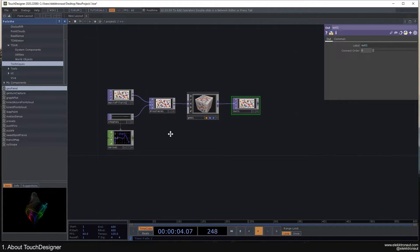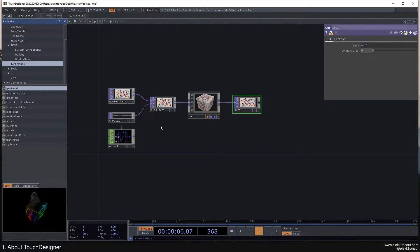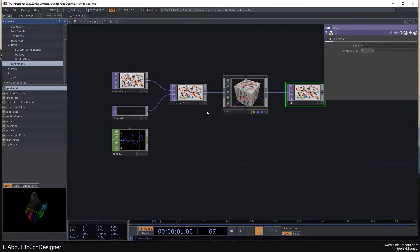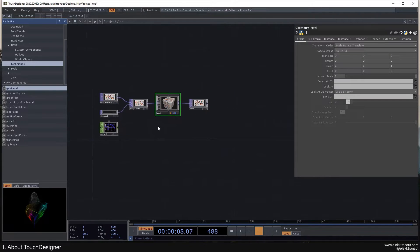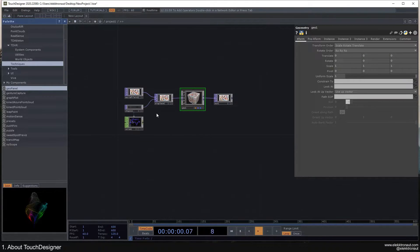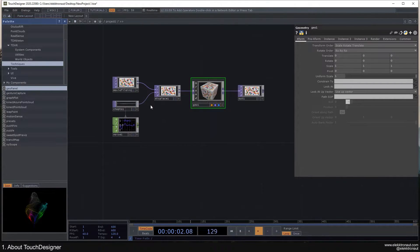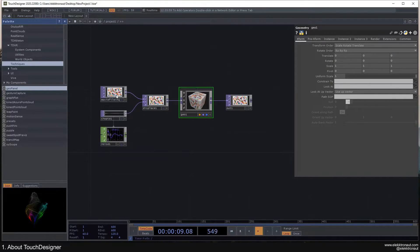What we're really doing in TouchDesigner is creating a network with all these different operators. There are different operator types, as you can see here — we have TOPs, CHOPs, and COMPs, and we'll get to those later. Each of these has its own set of abilities, and we can connect them to create a whole — using all kinds of different operators, connecting them to make a small or large network.